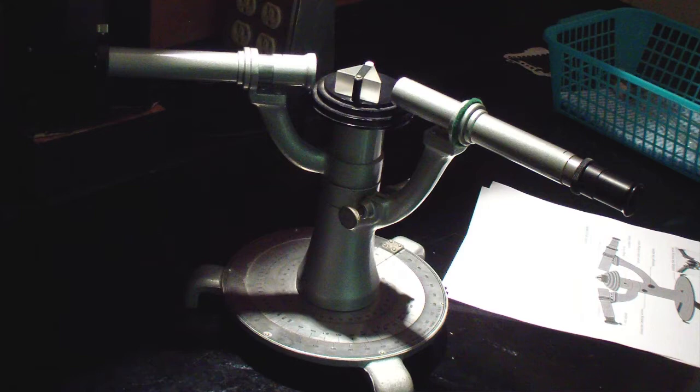This is a spectrometer. It uses a prism to separate input light into different wavelengths and provides a Vernier scale to measure angles accurately.